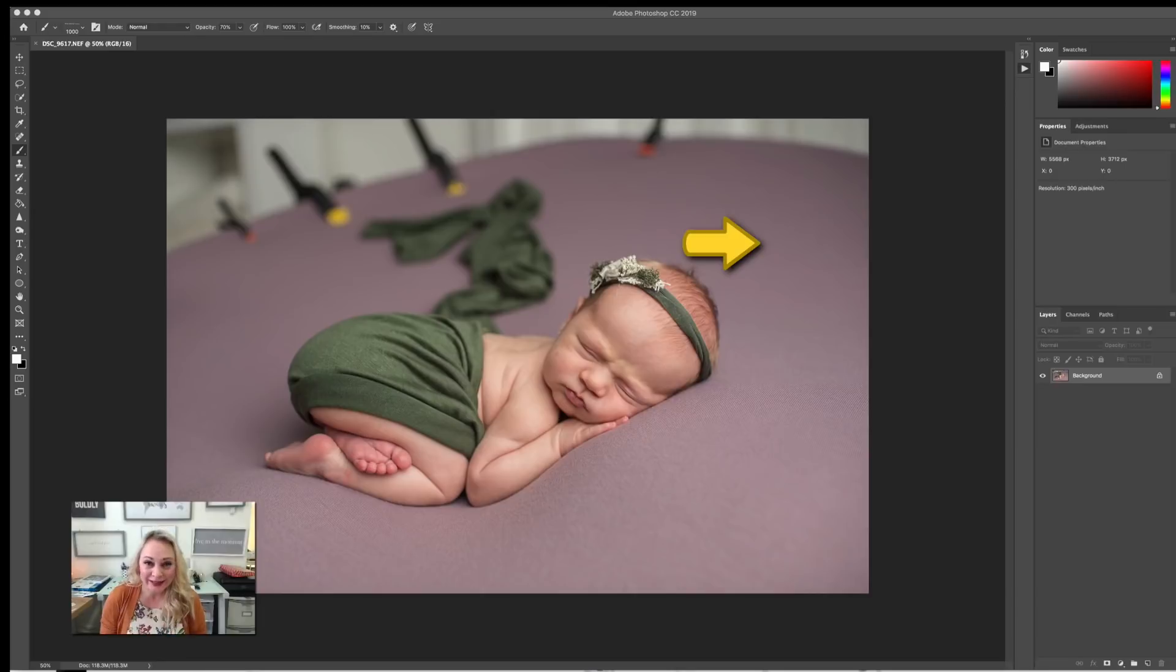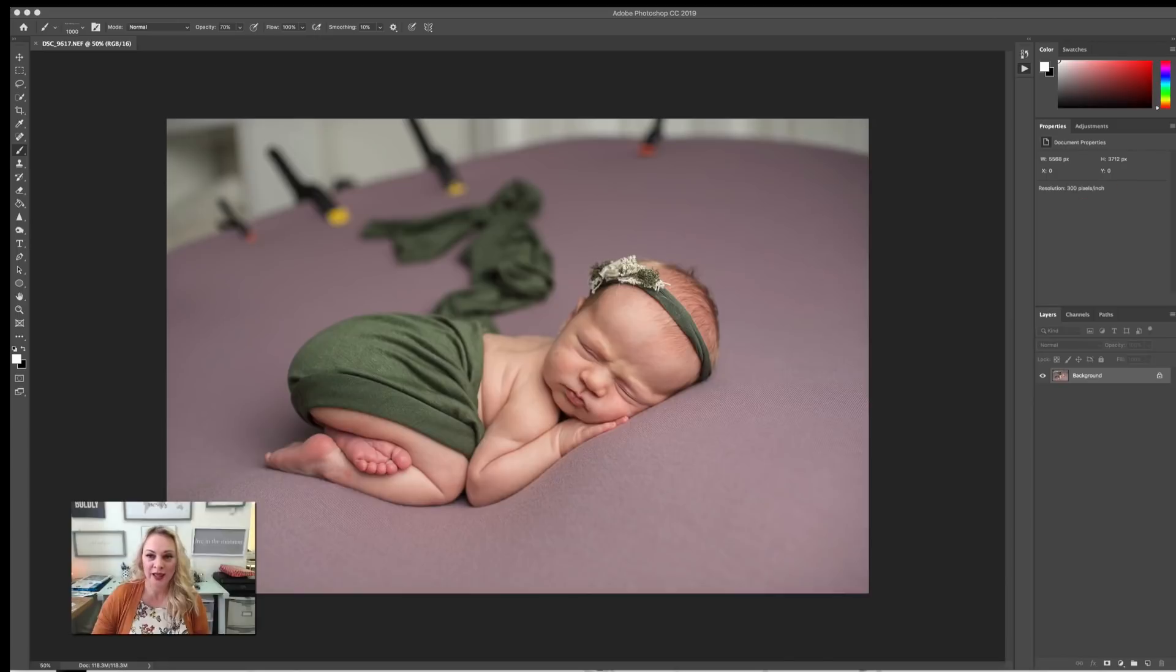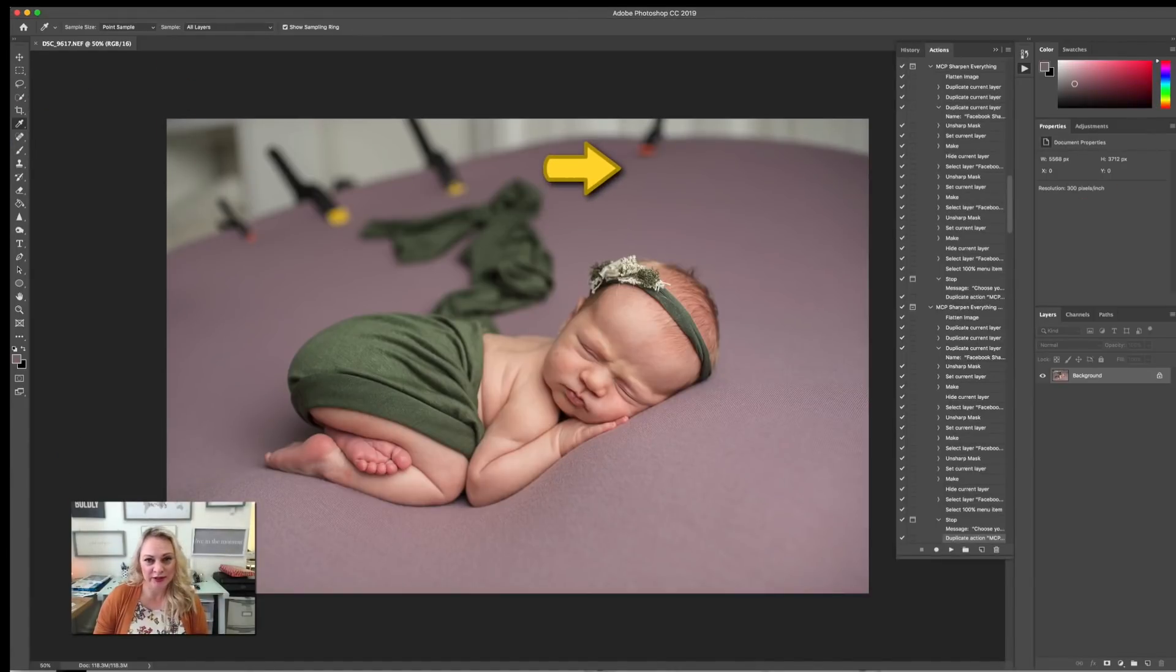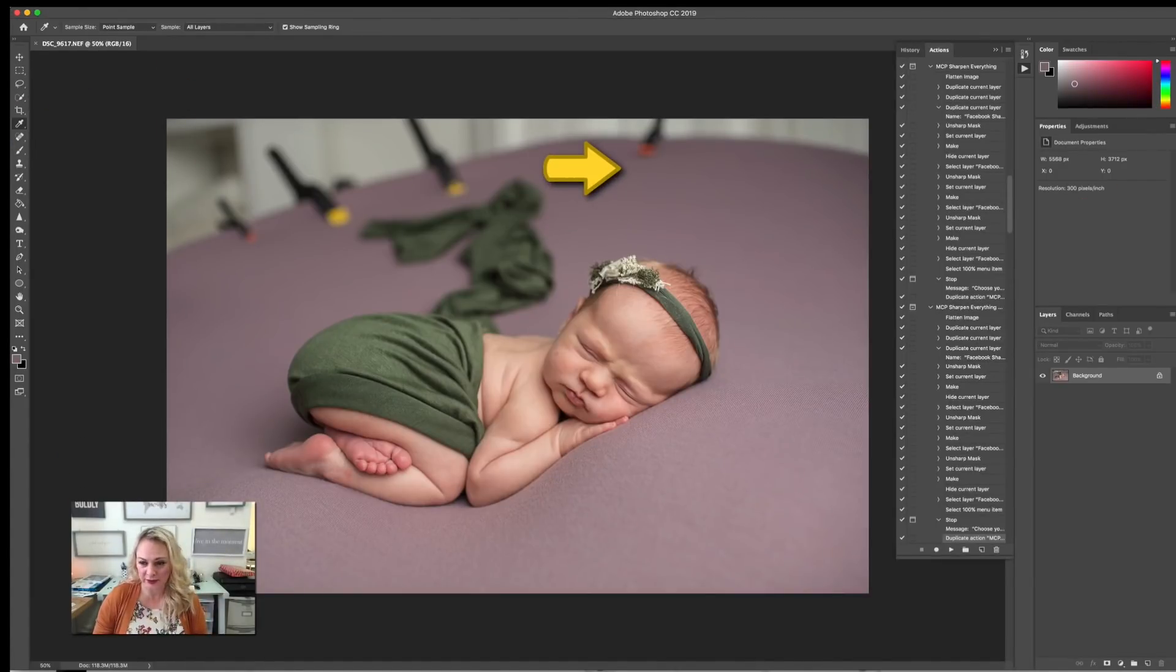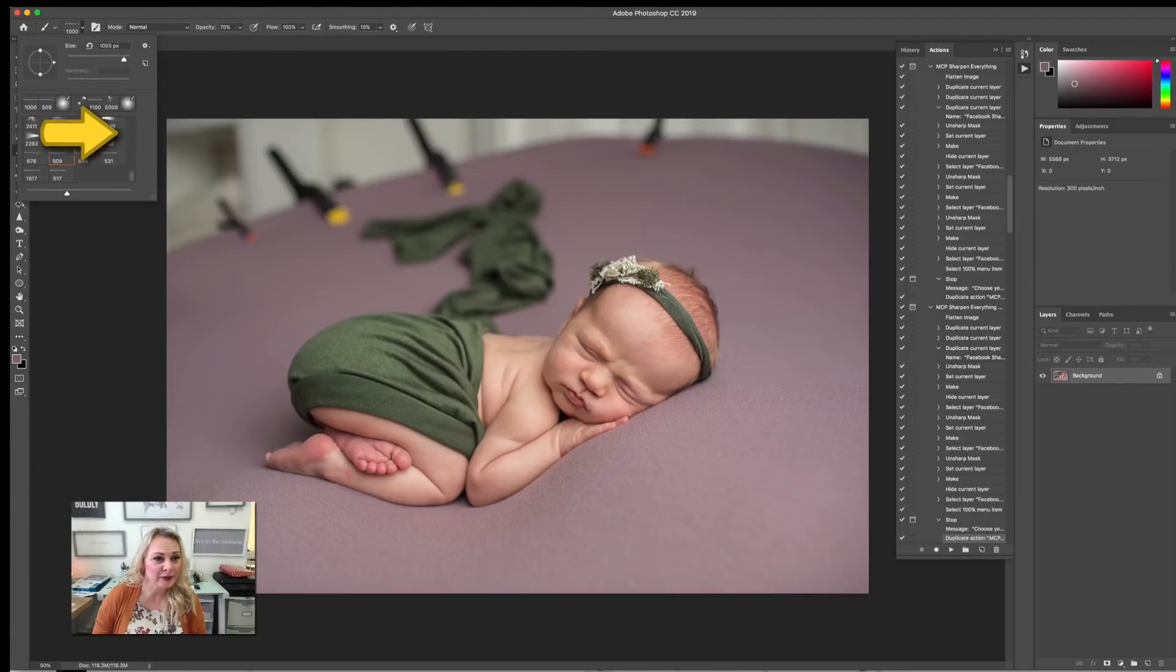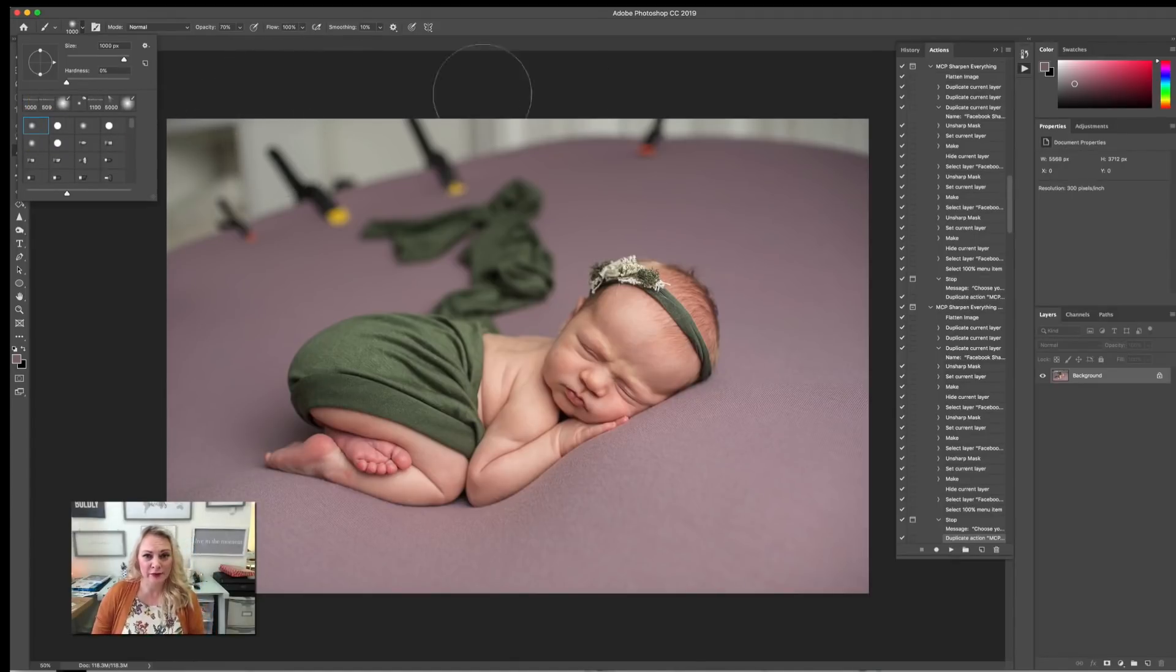It's really easy. All we're going to do is first duplicate the layer, Command J, and I'm just going to take a sample with the eyedropper tool here, just sample sort of in the middle, and I'm going to get a really big fluffy brush and put it on about 30% opacity.